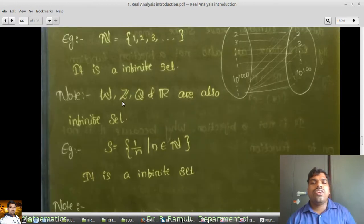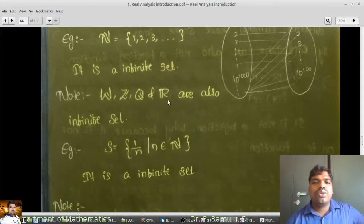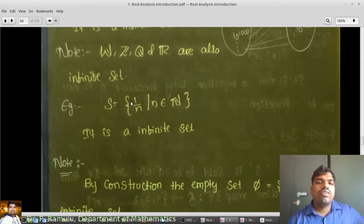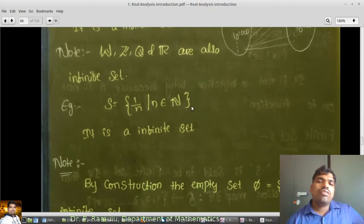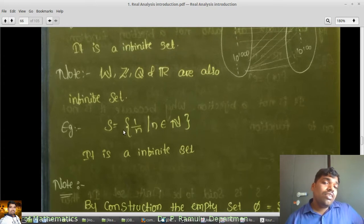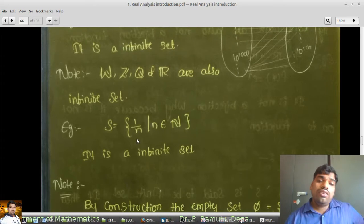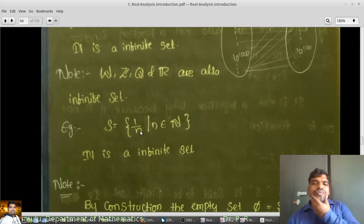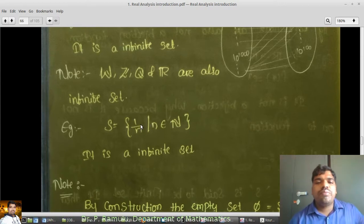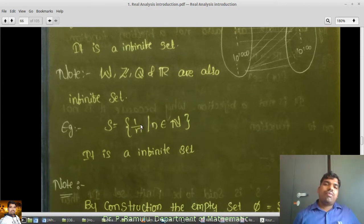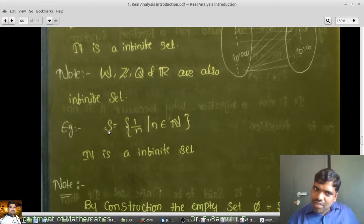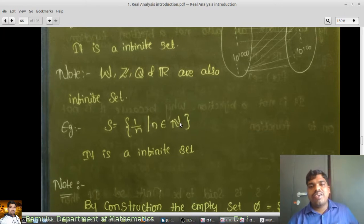Similarly, W, Z, Q, and R are also infinite sets. For S = {1/n : n ∈ N}, this is also an infinite set because N has infinite elements, and so this set also has infinite elements. We are unable to find any bijection function between these, and that is why it is infinite.